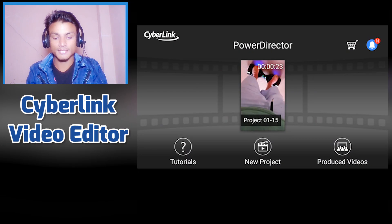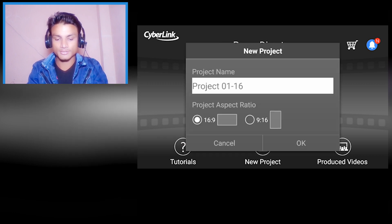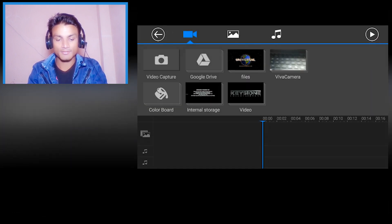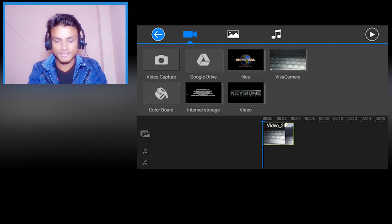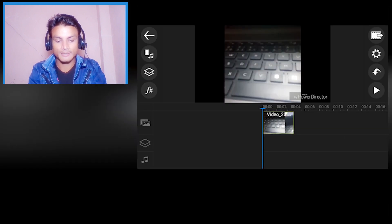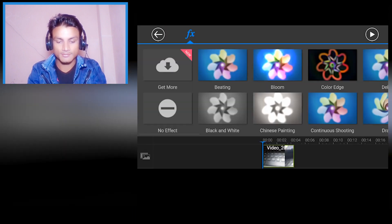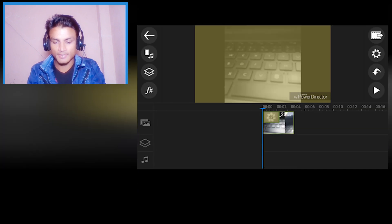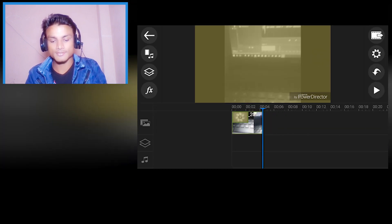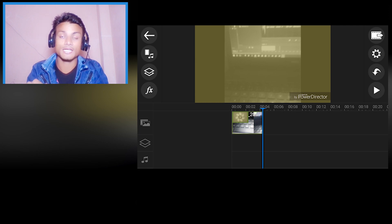This is CyberLink PowerDirector — you may have used it on your Windows PC, and yes, it is available for Android. Let's create a new project. You have a really good dashboard and timeline. You can add videos, photos, audios, titles, images, stickers, and effects that look like real PC effects. It is free, but if you want to remove the watermark you have to pay for it.